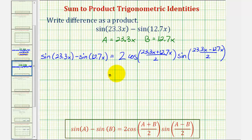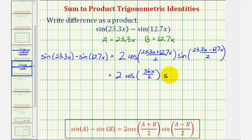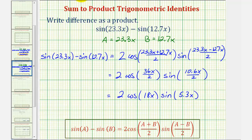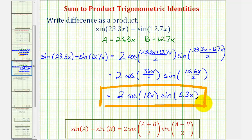Now we simplify. Two times cosine of (23.3x + 12.7x), which is 36x divided by two, times sine of (23.3x - 12.7x), which is 10.6x divided by two. So the final result is two times cosine of 18x times sine of 5.3x. Once again, we have the given difference written as a product. I hope this was helpful.